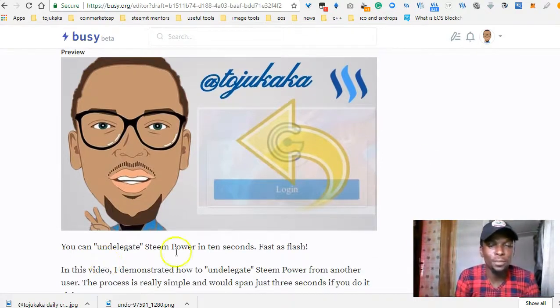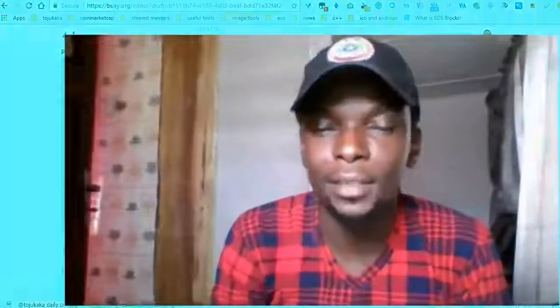That's all from me today guys. My name is Toju Kaka and this is my daily crypto show. Thank you for watching.